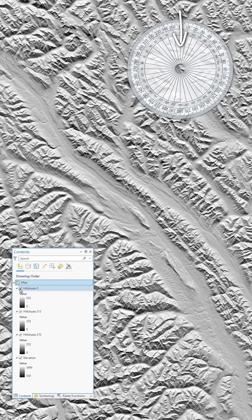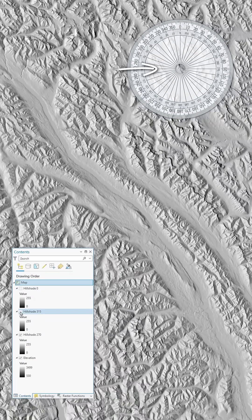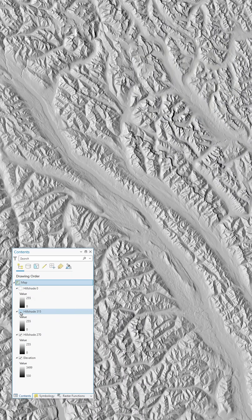We've made hillshades from light sources at 0 degrees, 350 degrees, and 270 degrees. Each one reveals interesting characteristics of the landscape. Is there any way we can blend them all together? Yes — it's called multi-directional hillshade.